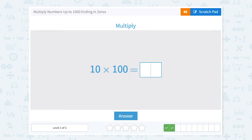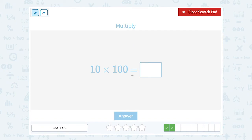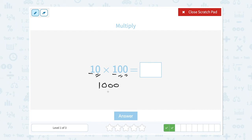10 times 100. Well, both of these numbers have zeros. So if I multiply the first digits — 1 times 1 — that gives me 1. And then notice there are 3 zeros between those two numbers, so there are also going to be three zeros on our answer. That gives us 1,000.